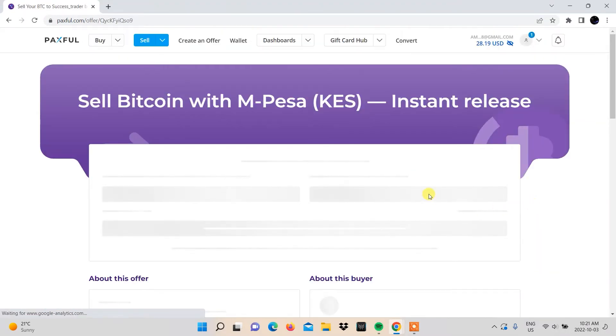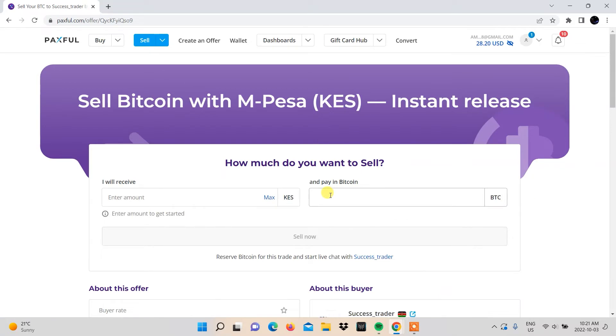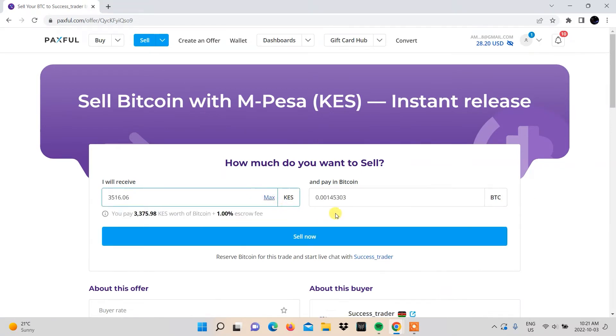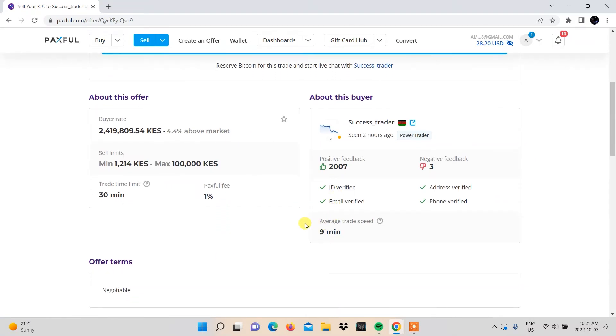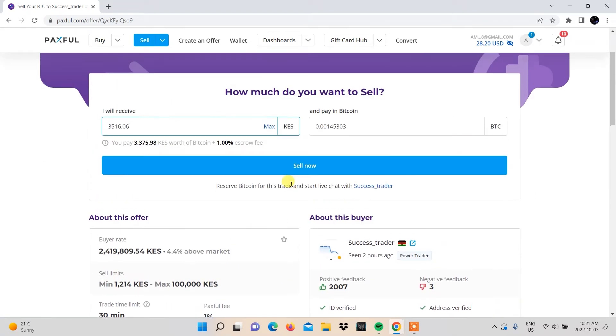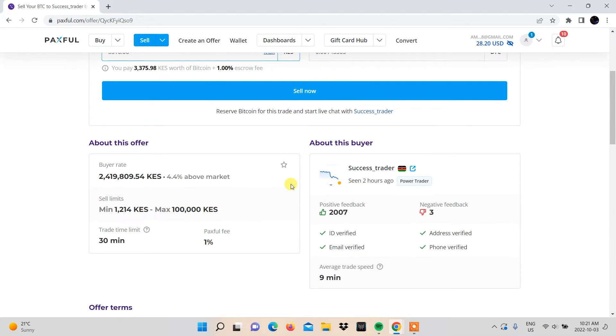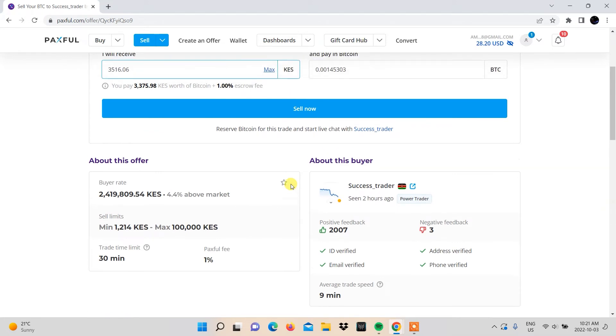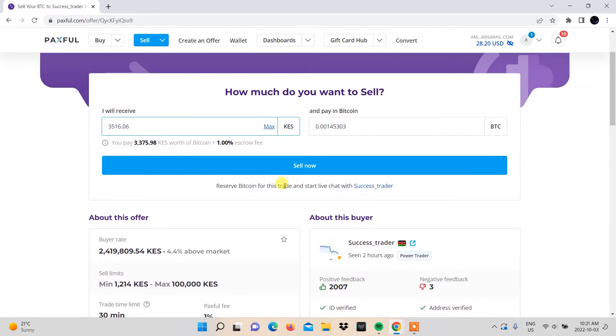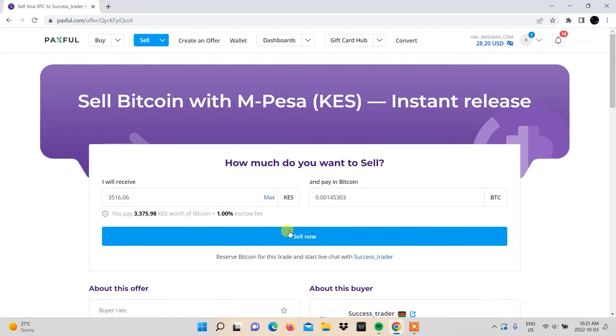You'll be directed to a page where you'll be able to put how much you want to receive in Kenya shillings and be told how much Bitcoin you can expect to sell. On the same page, you'll be able to see additional details about the offer and the buyer.